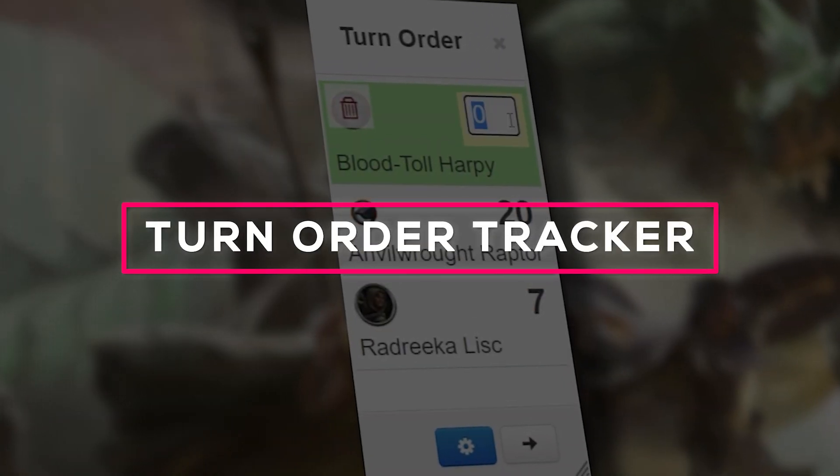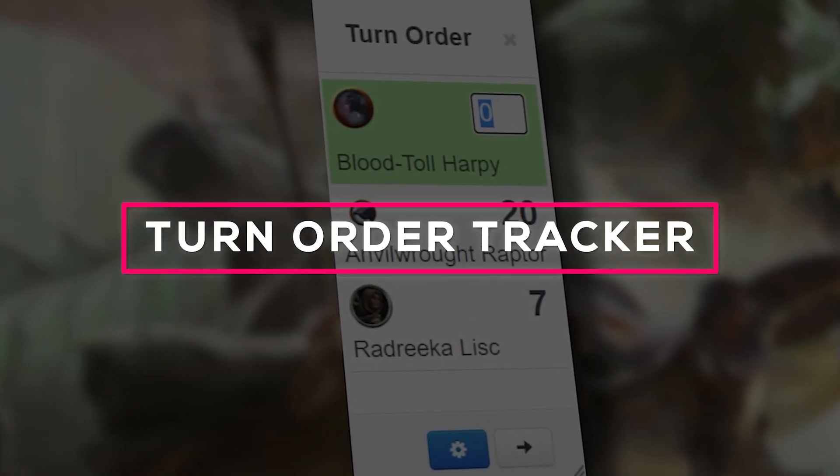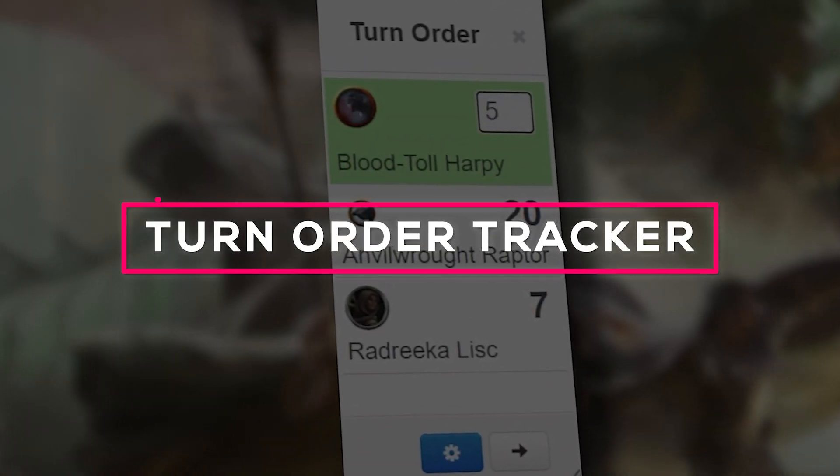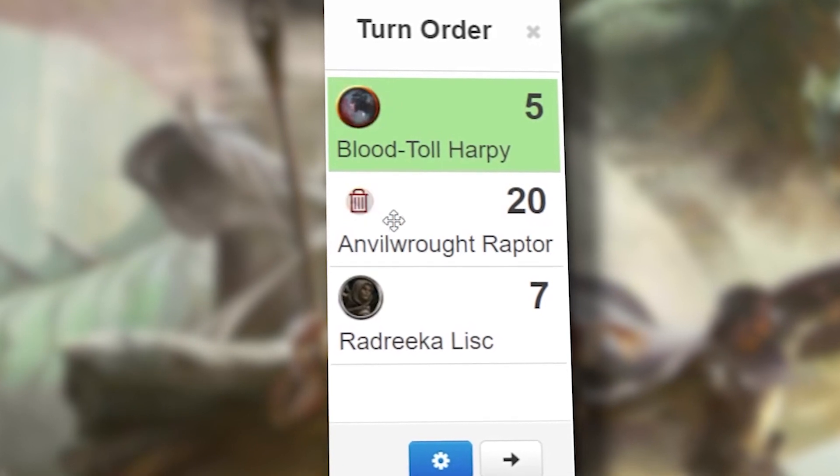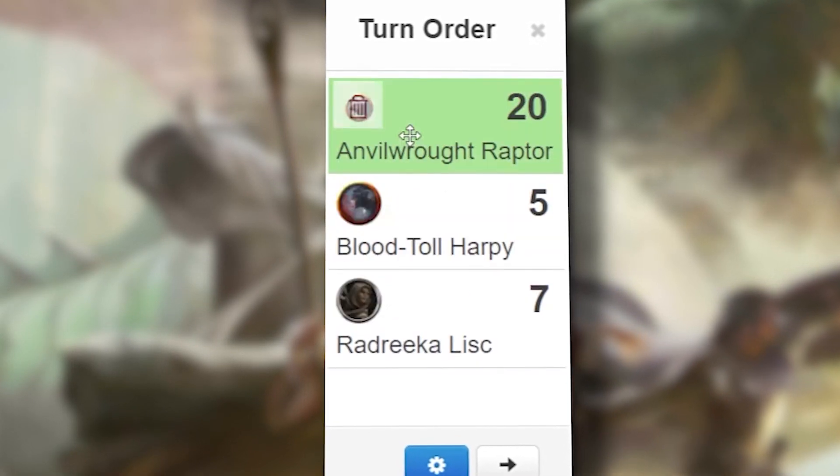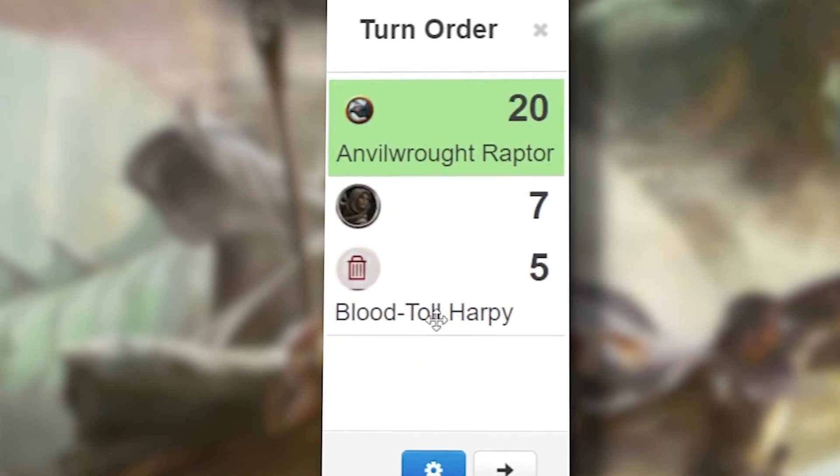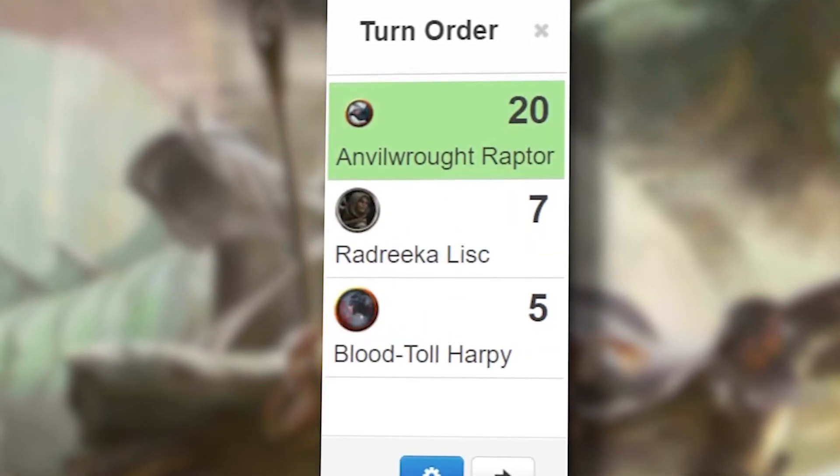Roll20's turn tracker makes keeping track of combat order a breeze. In this video we'll go over the ins and outs of the turn tracker so you can get back to focusing on your game.